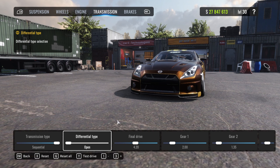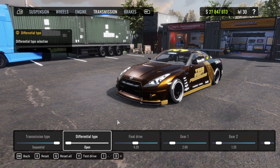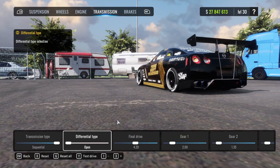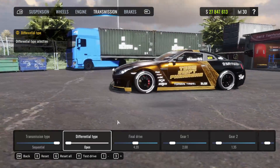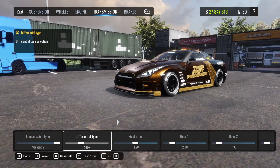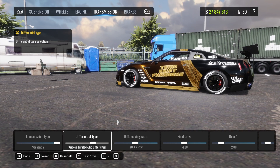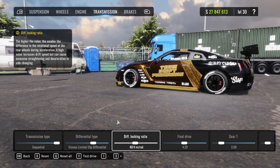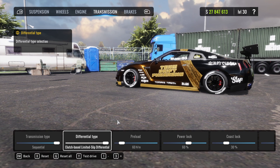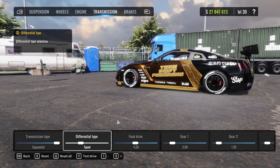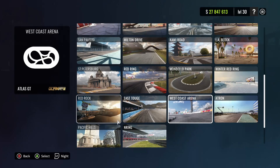We have open, we have spool, we have viscous limited slip differential, and clutch-based limited slip differential. The open differential means each tire is spinning differently — basically we get the most grip out of it. Spool is a full closed differential where the rear tires spin at the same time. The viscous limited slip is customizable — you can adjust the level of open and closed differential. And the clutch-based has a lot more settings we'll go through in a second.